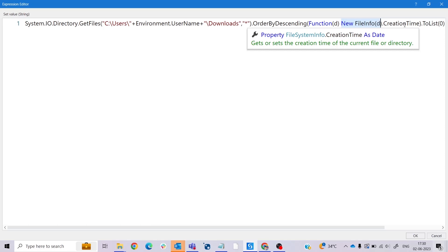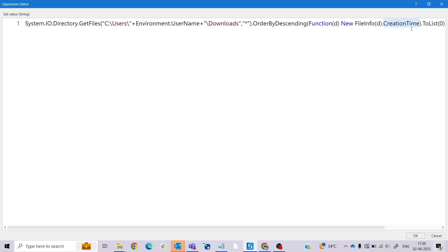In certain terms, it retrieves the CreationTime property of the file. The sorting is performed based on the creation time. This sorting is done on this CreationTime property, with the file having the most recent creation time appearing first in the list.